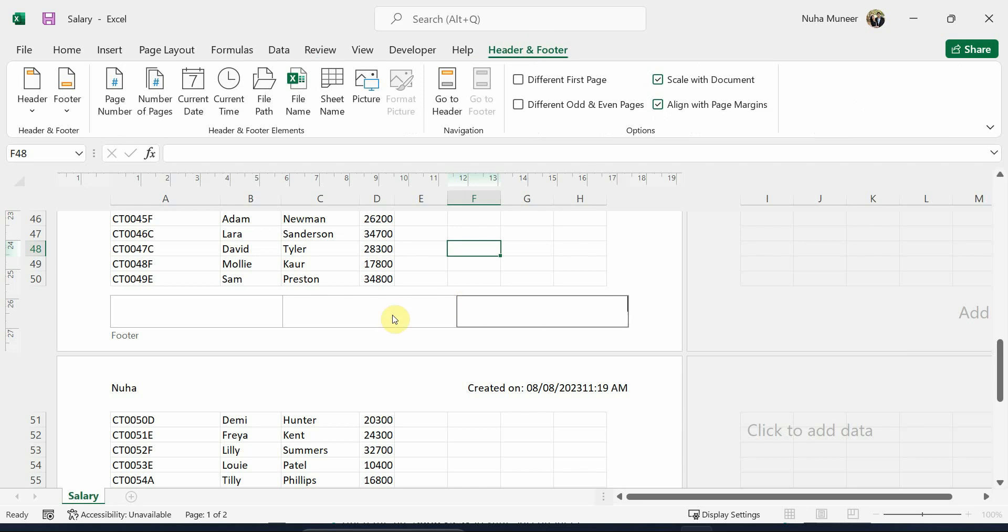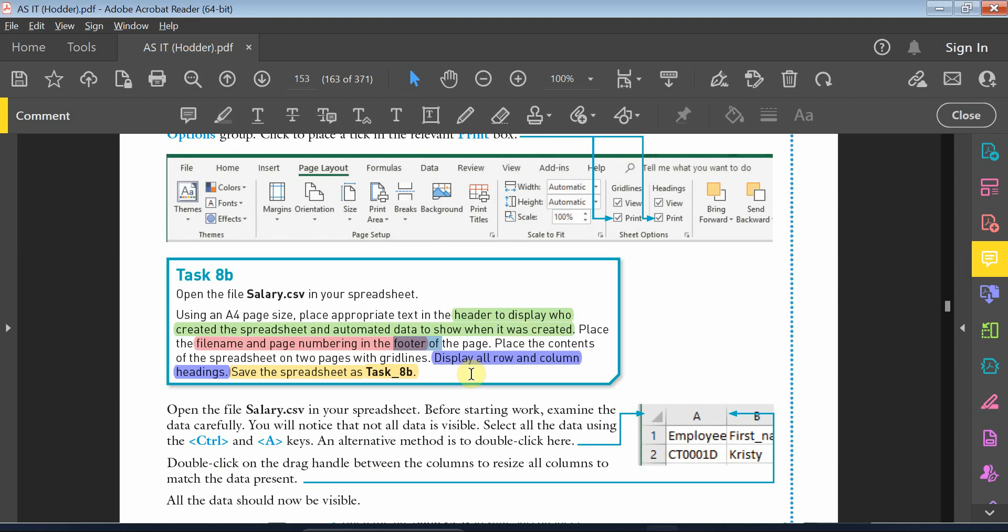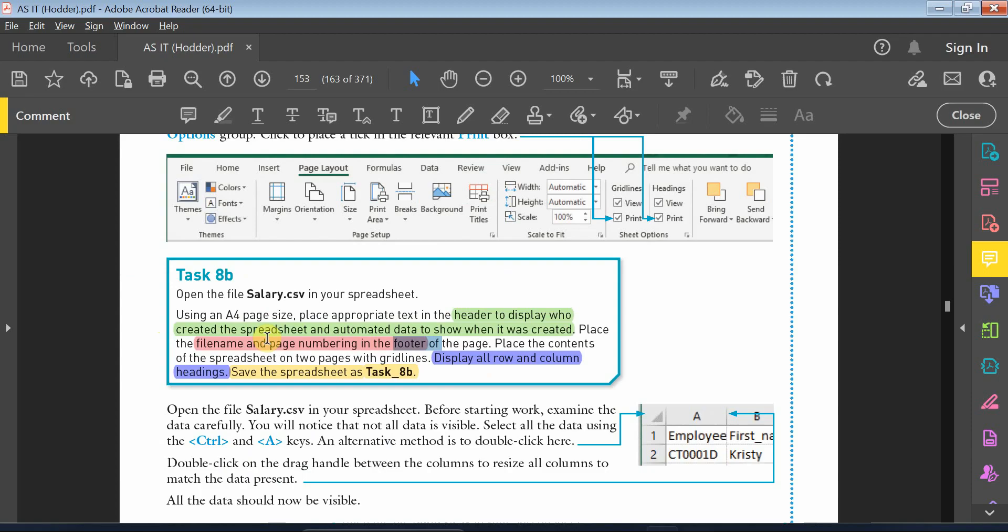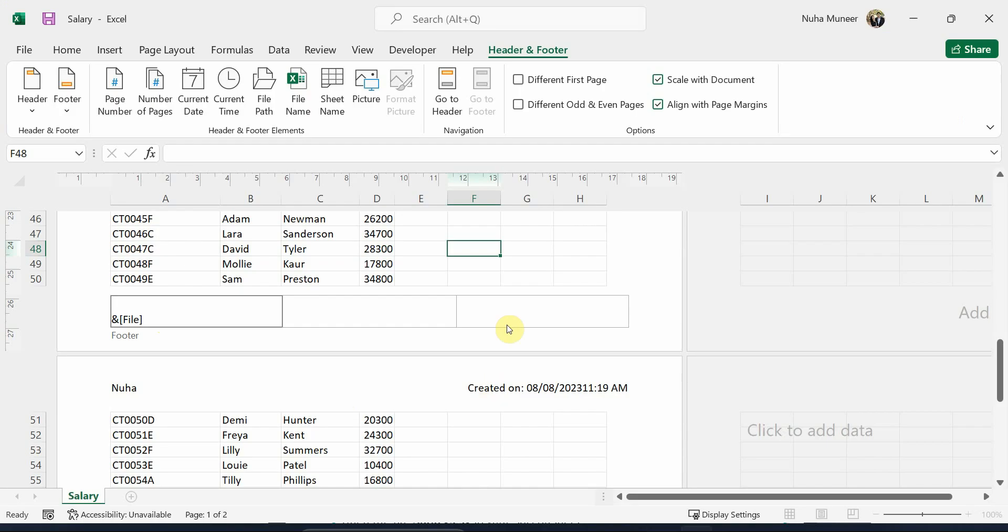Again, if it's not responding, make sure that you're in the header and footer tab. And what I need to add is the page number and the file name. So I'm just going to put the file name over here. You will be able also to see the same buttons over here, so the file name. They haven't mentioned the path, so only the file name. And over here, we can add the page number.